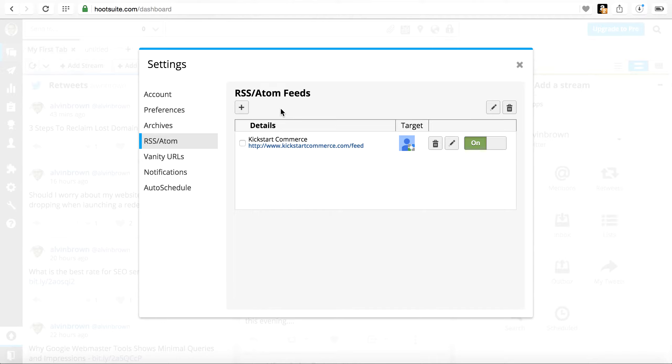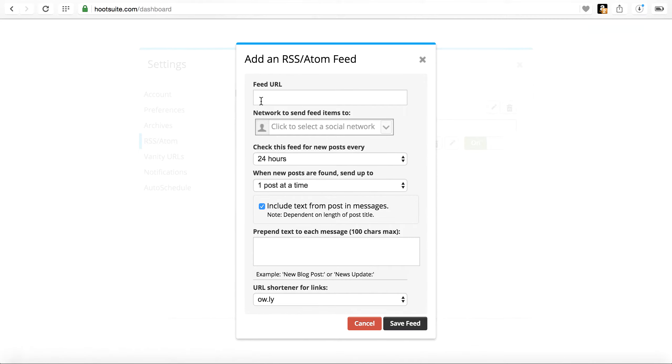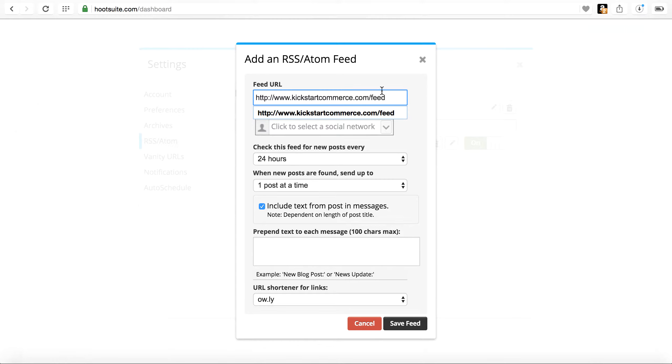If you're setting up your feed for the first time, you're going to click the add new feed. Essentially, copy and paste your feed. You can simply replace my domain with your domain name, slash feed.